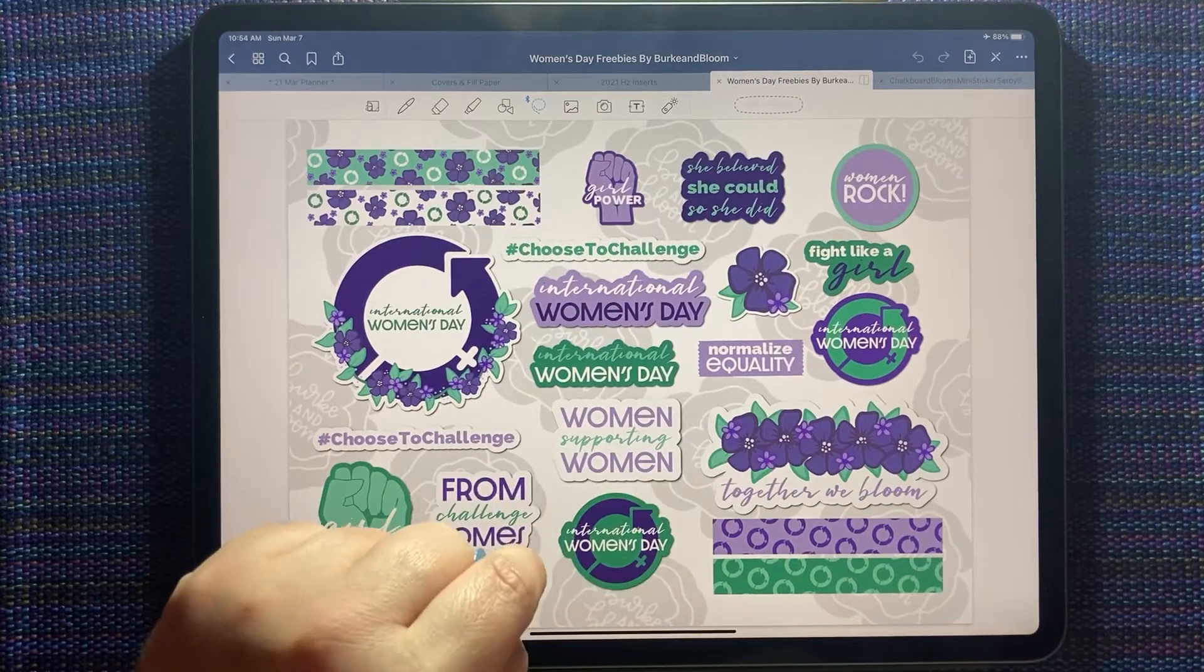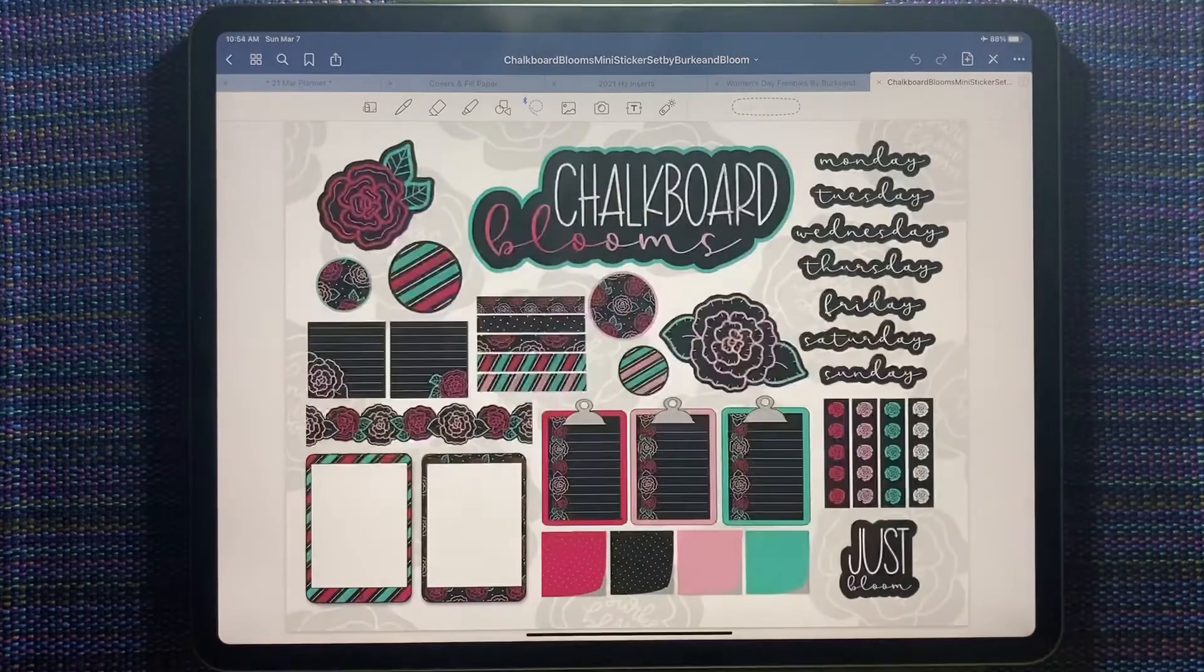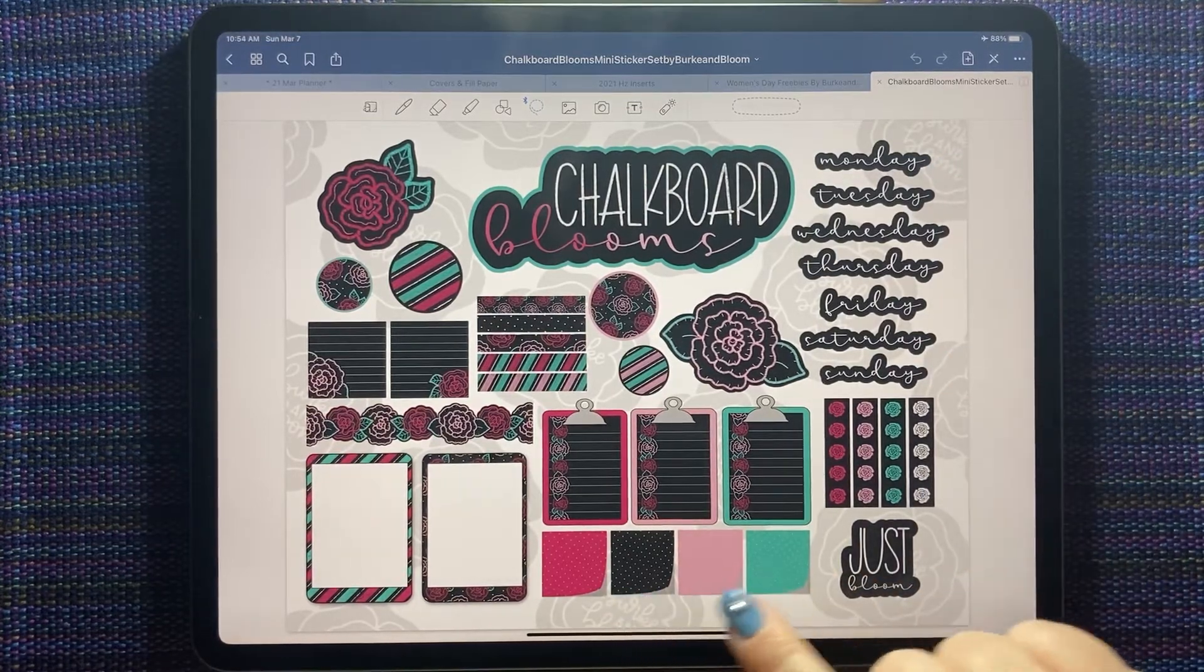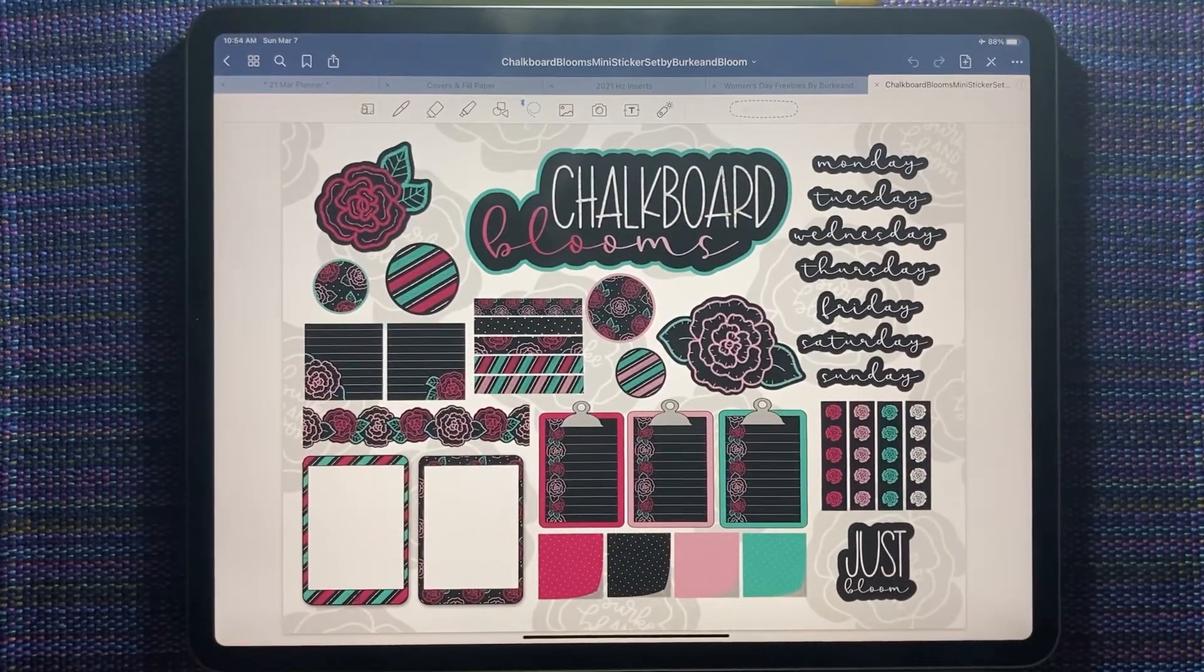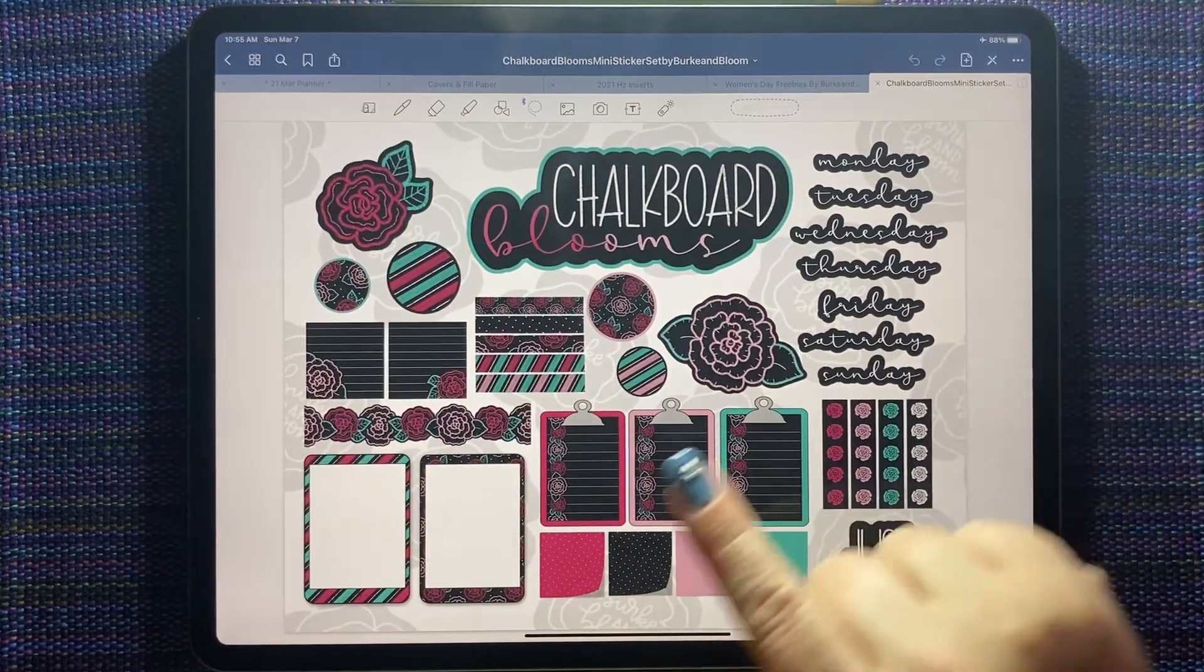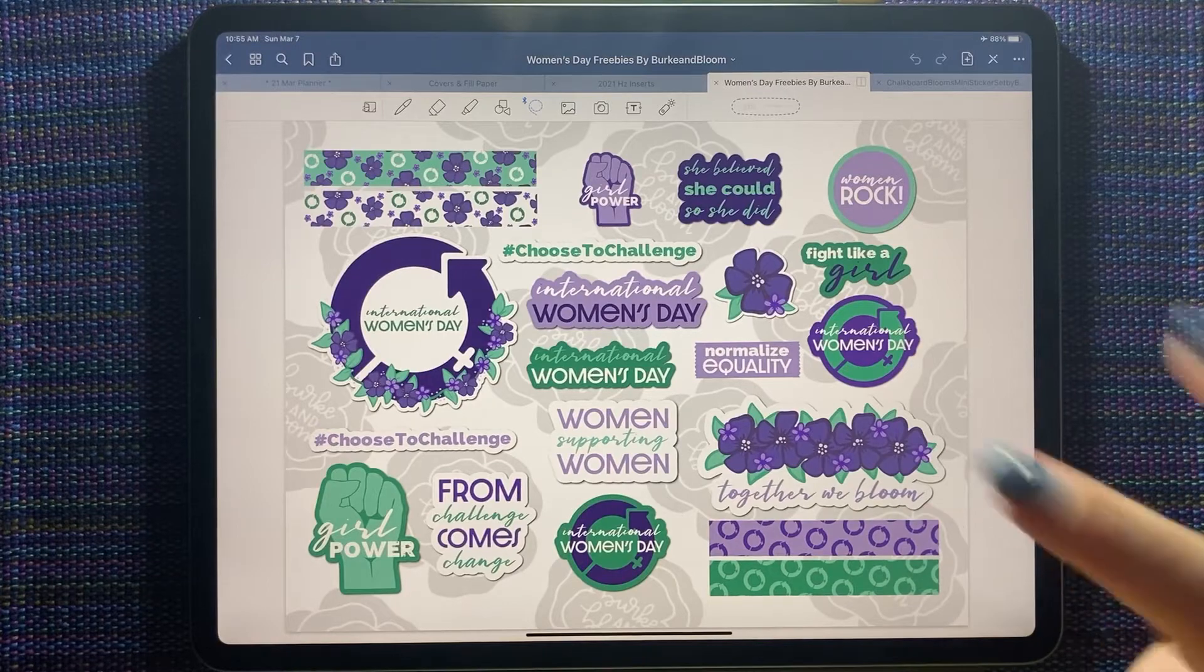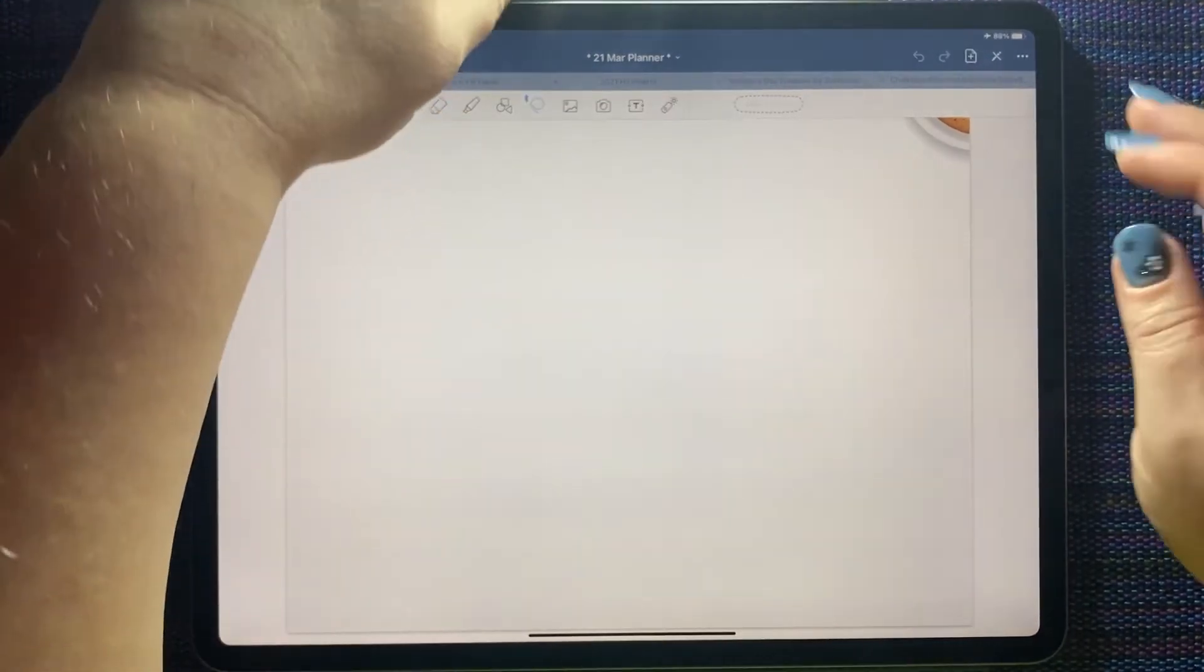It doesn't have a lot of functional stickers in this kit, lots of decor. So I went through all of my Burke and Bloom kits and I picked this one, the chalkboard blooms kit. It's got just black and white dates and the little post-it notes here I think I can use to add a little bit of format to my spread. I'm just gonna stick with the black, white and green stuff because I think they match the purple and green in this kit pretty well.